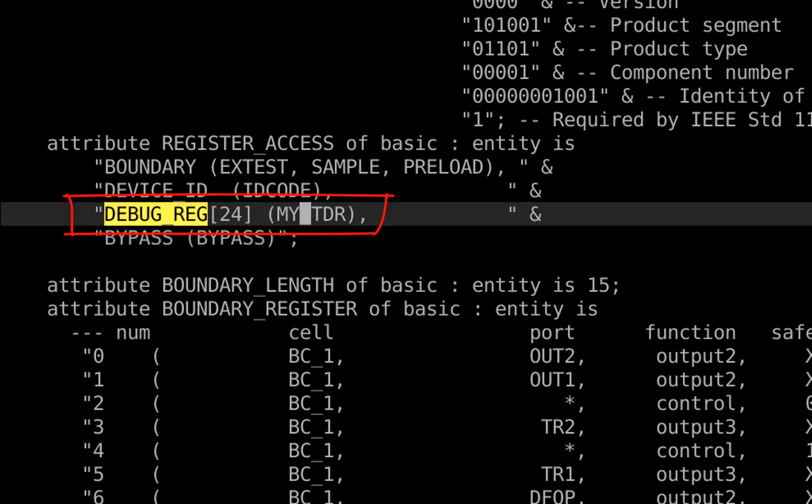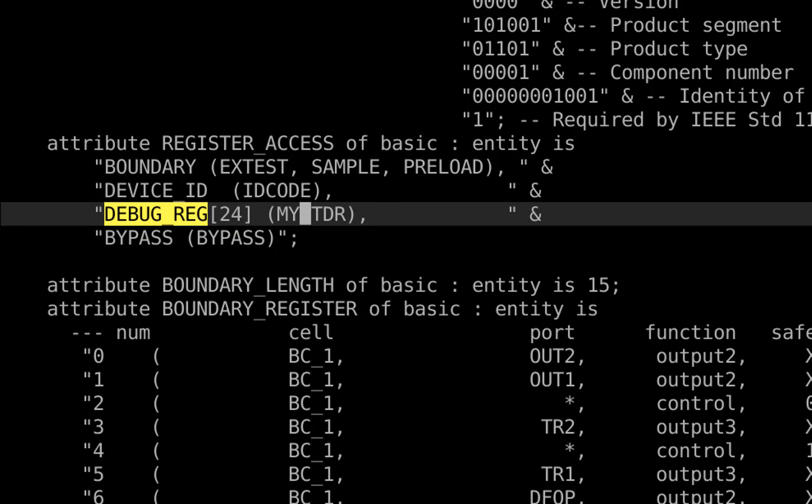Here, we have a 24-bit debug register TDR that can be accessed via the tap. We want to program some of its bits and observe others.